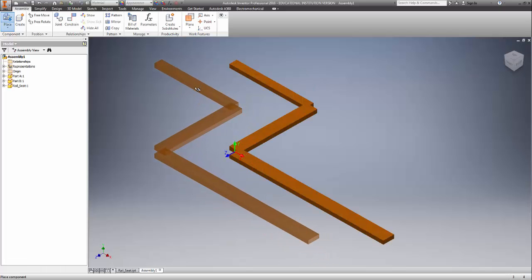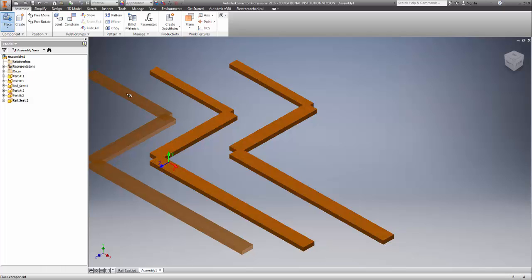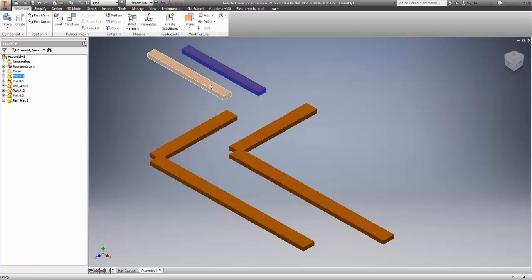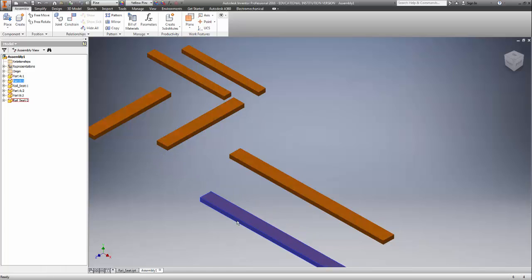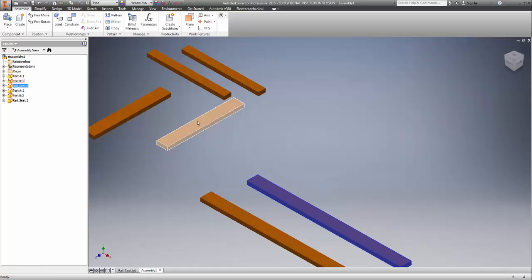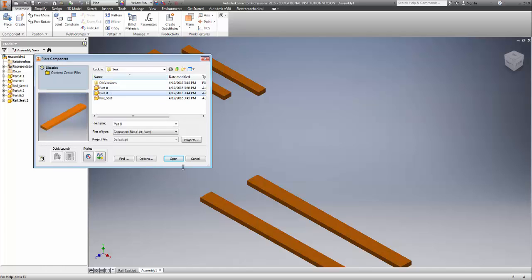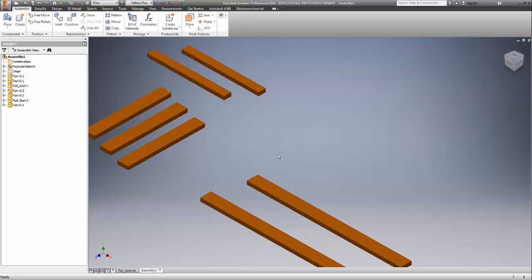Just left-clicking a couple of times, then click okay. These are my part A's — my small parts. I need one, two of those, actually three of these. So let's go to place part B and open. Perfect. Now we have exactly what we need to get started.